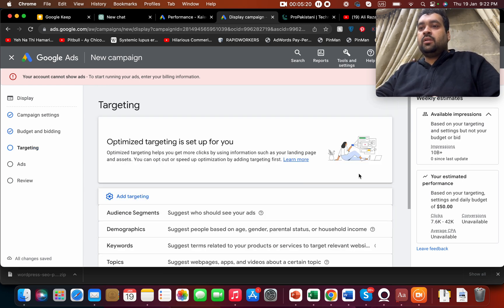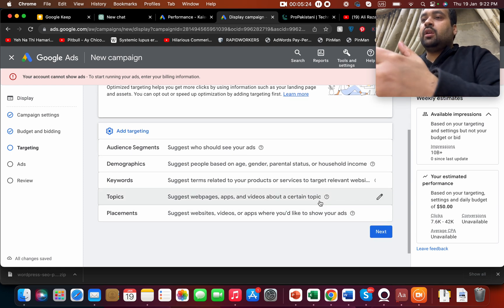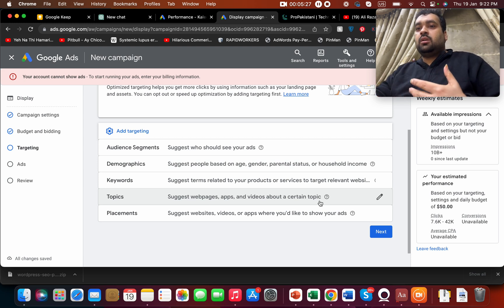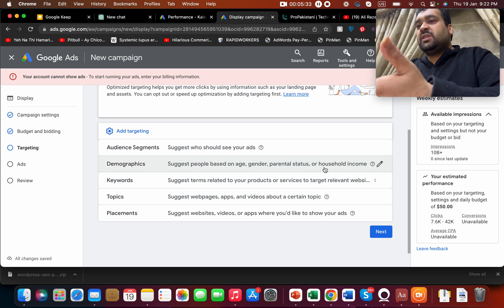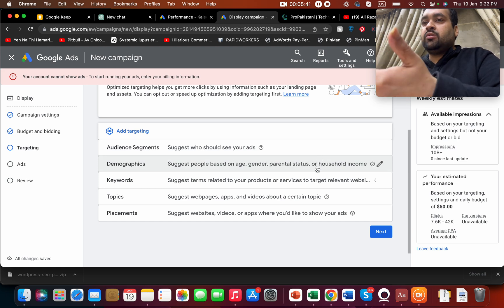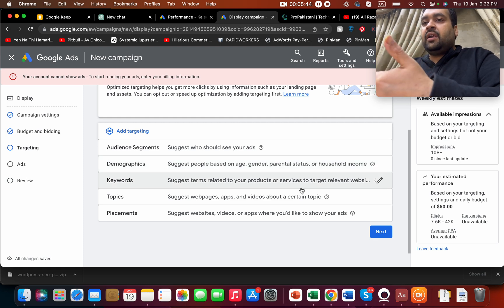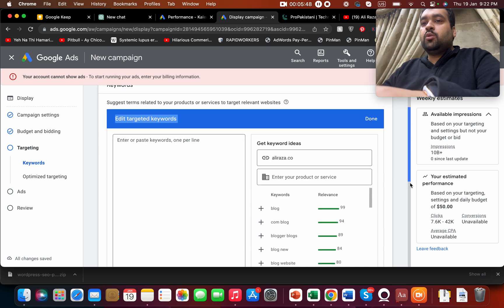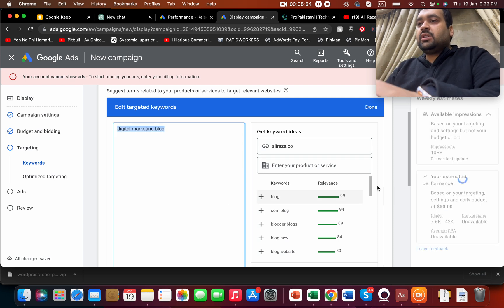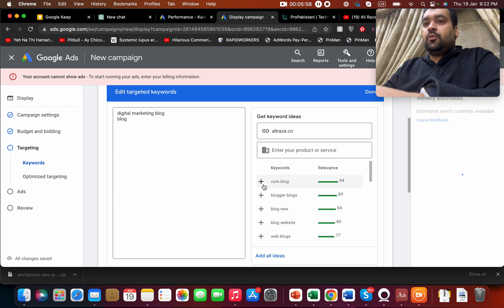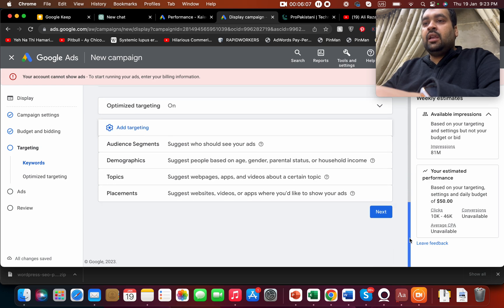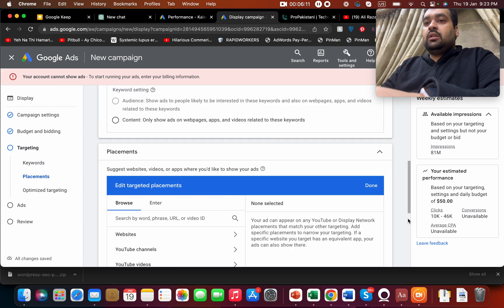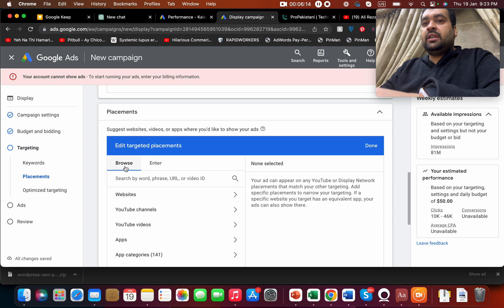So once we're going to set this, we are going to move on to targeting. There are certain things we need to be done. For instance, I like to add a topic, keyword, demographics. If I want to set for a specific age, I'm going to set on demographics on gender, parental status, or household income, and then audience segments on who's going to see my ad. If I select based on my keywords, let's say I'm going to target people who are only interested in digital marketing services or digital marketing blog. I'm going to add more and I'm also going to add targeting and placements.